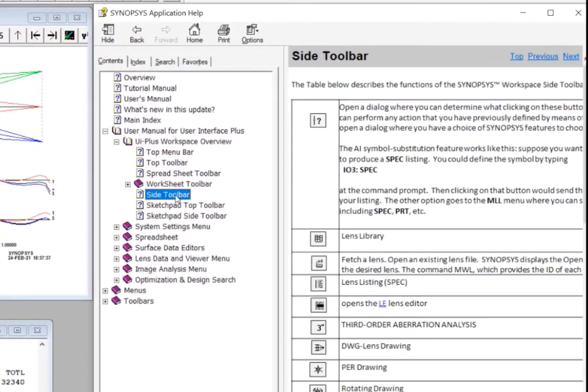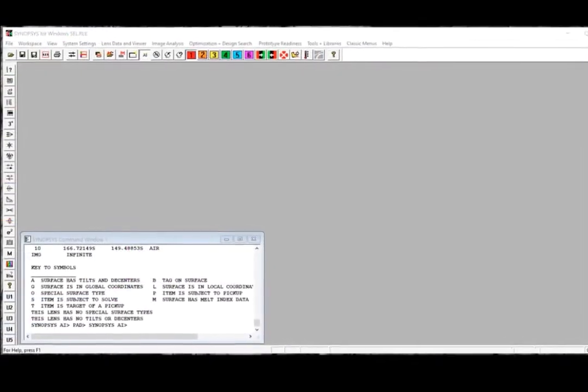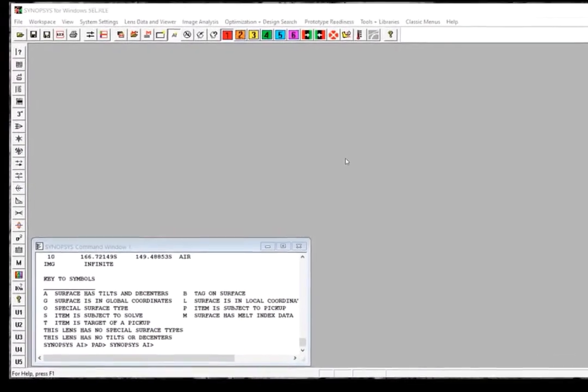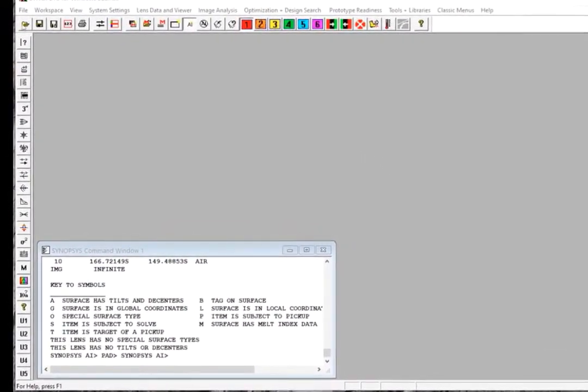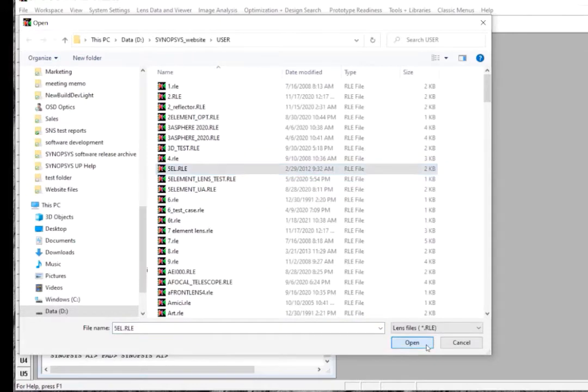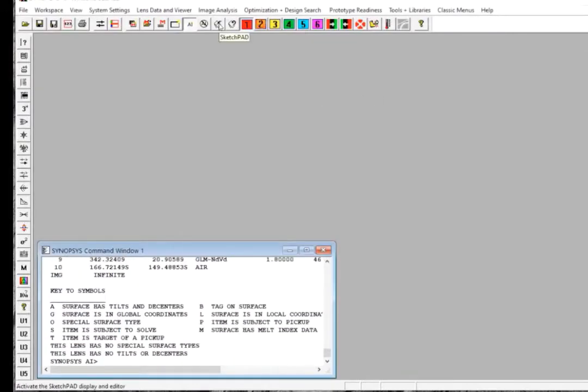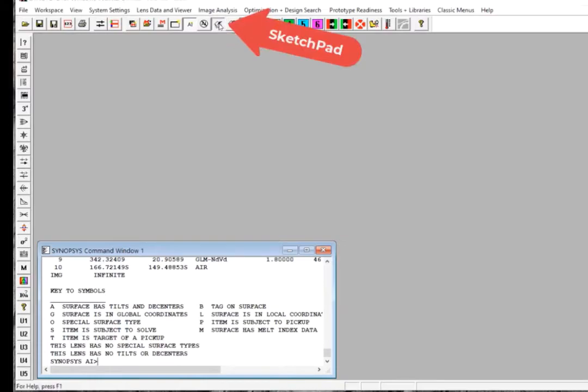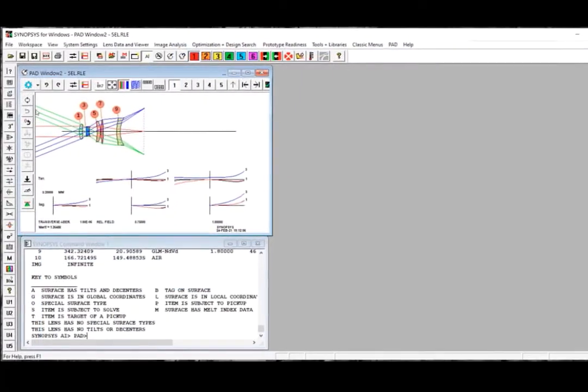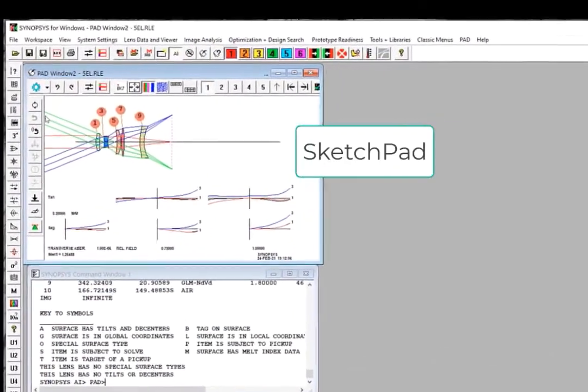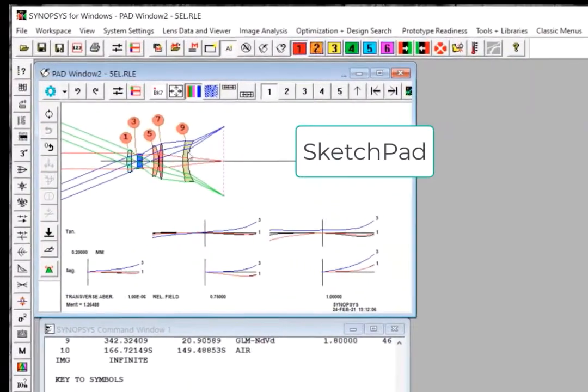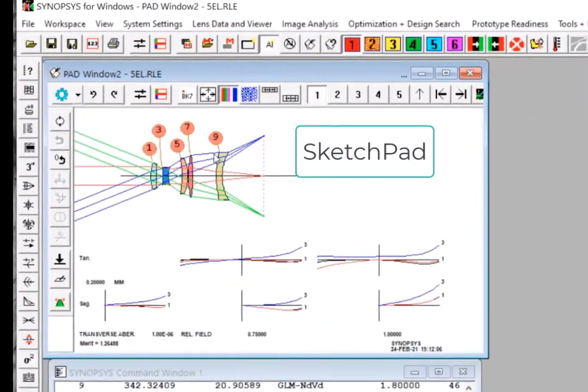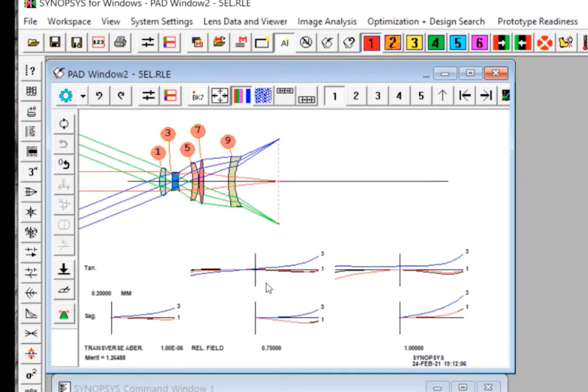When you first launch Synopsys, you will see an empty workspace. Now let's open a lens system by clicking the Open File button here. Once the system is launched, you will see the printout of the system specification in the command window. Now let's click the Sketchpad button to open the Sketchpad. Sketchpad is the graphic display window for the lens system. You can find the system layout at the top part and the ray fan characteristic in the lower part.